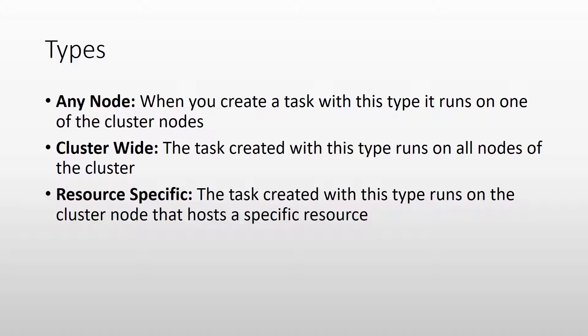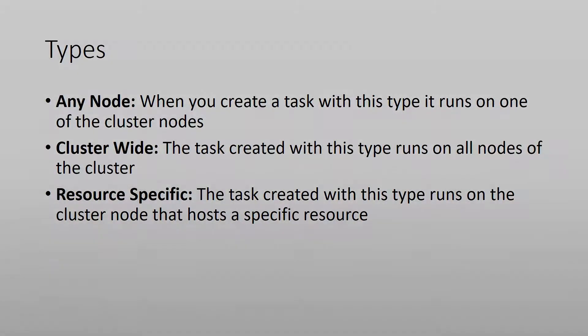And the last type is resource specific and this type of task is linked to a cluster resource. If you have for example a file server role, you can link the task to that role and on whichever node the role is being placed, the task will move with it and run only on that node.